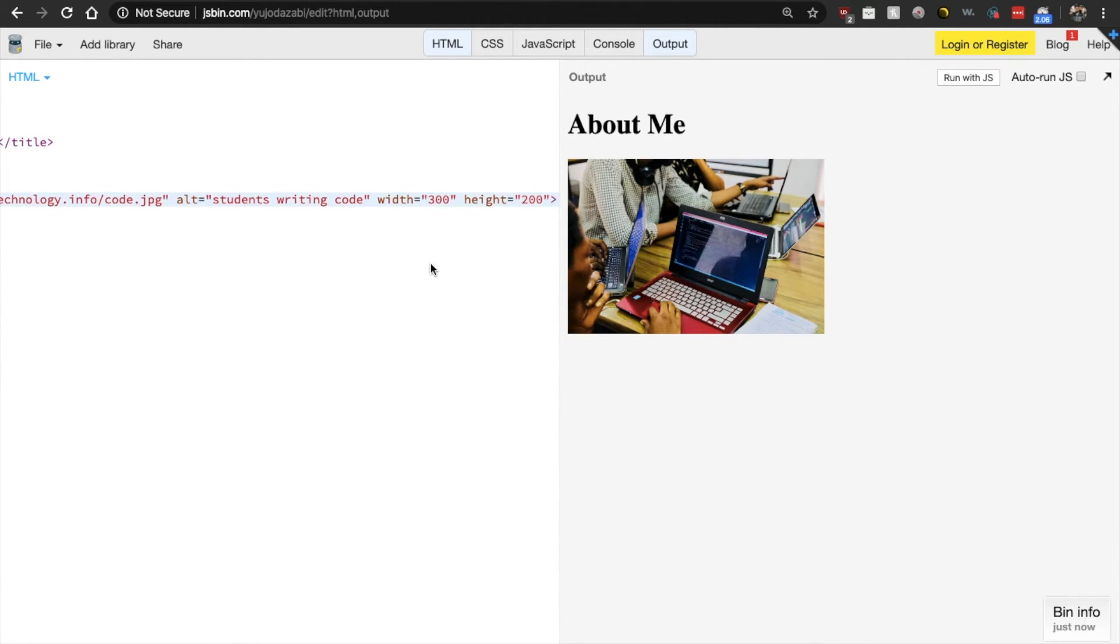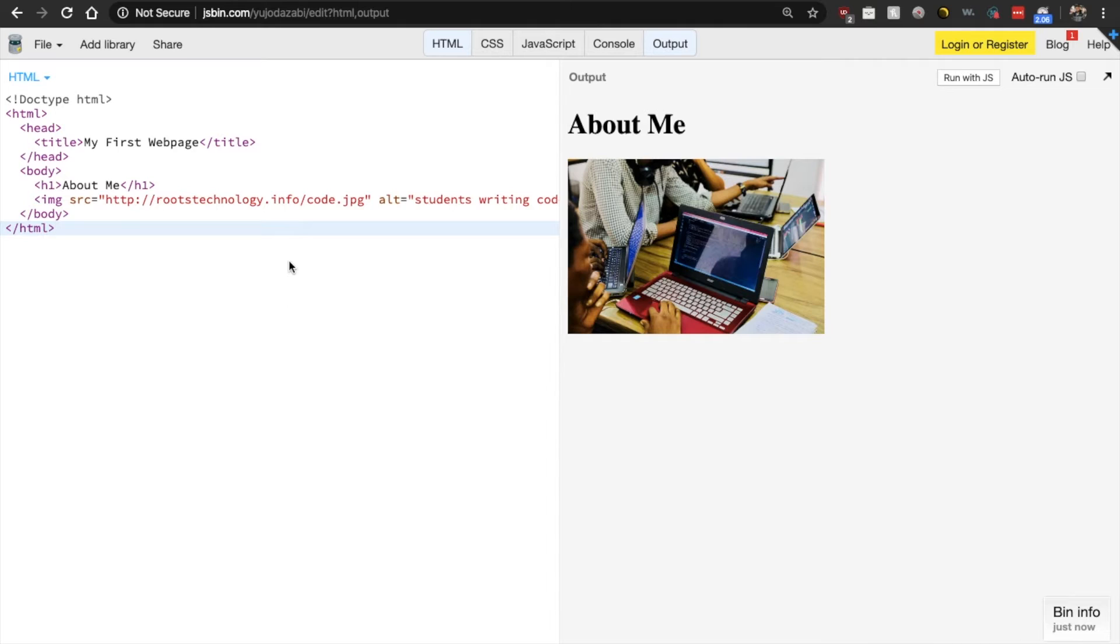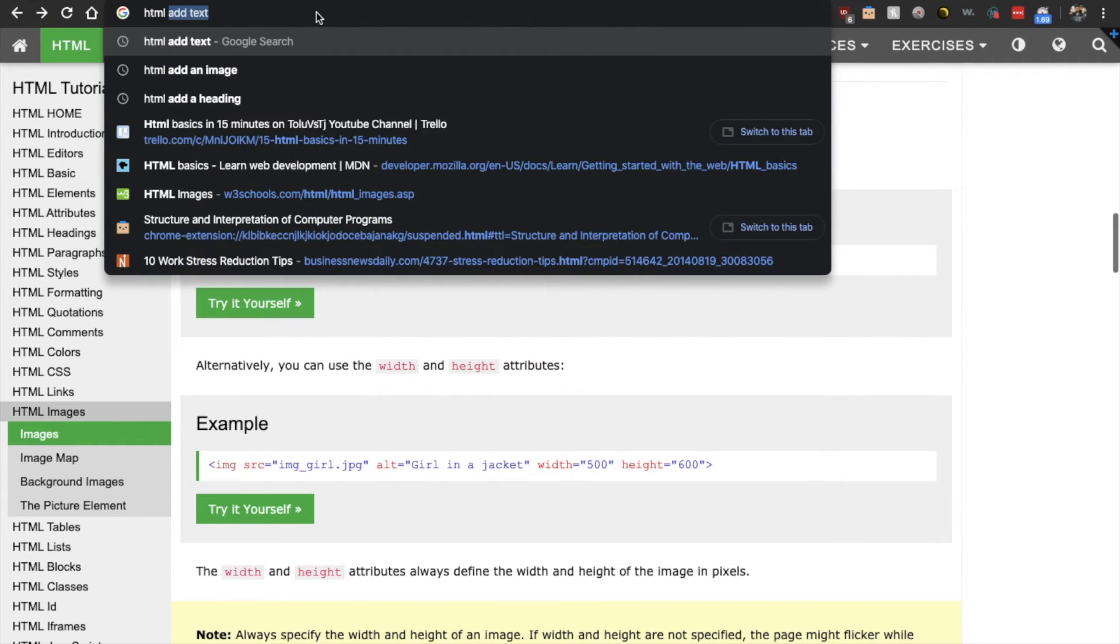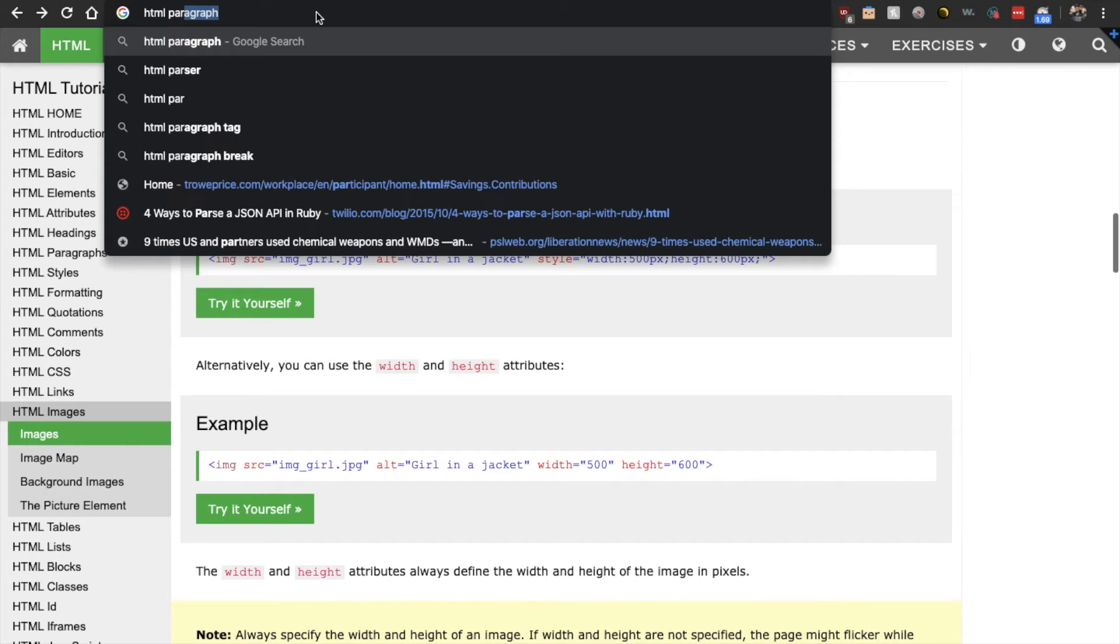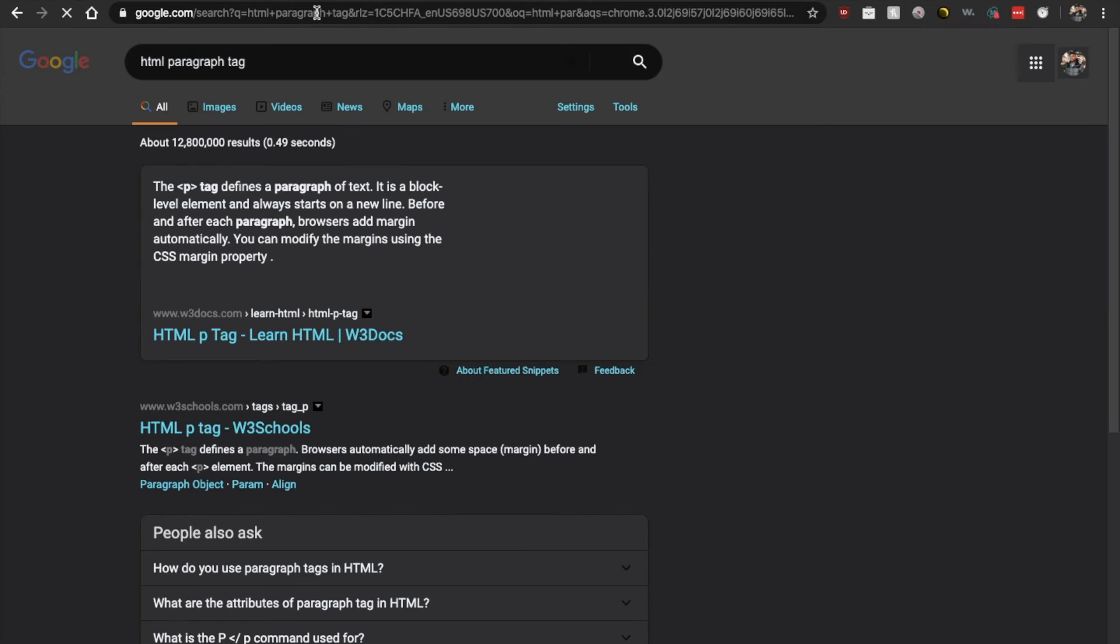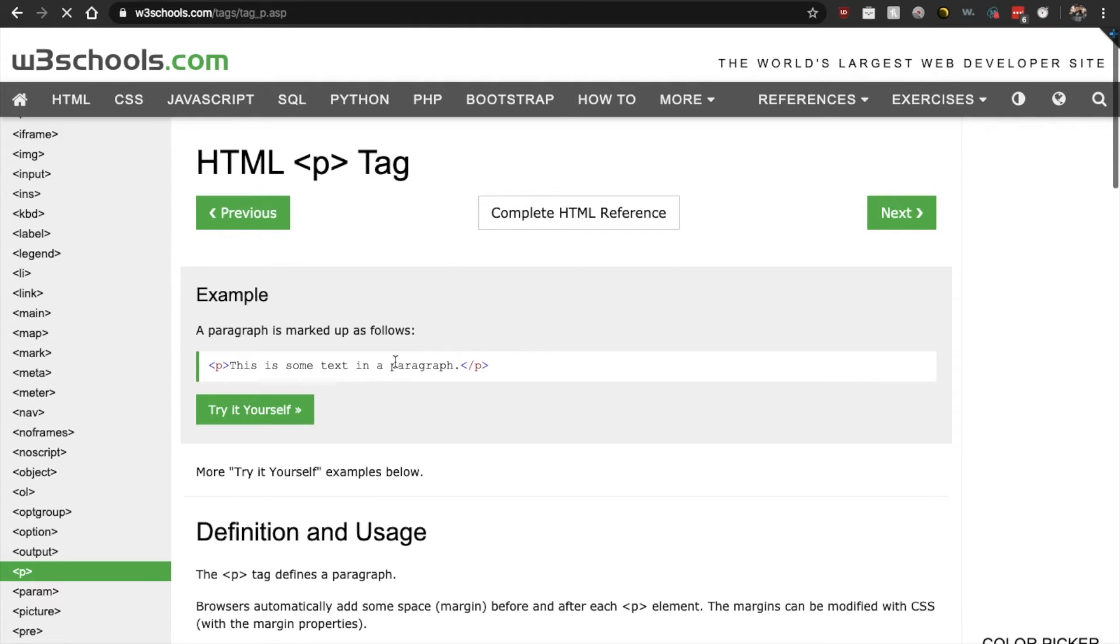what else can we add? Let us add a paragraph. And I say paragraph instead of text because in HTML, there is not a text tag per se. There is a paragraph tag or a P tag. So let us look that up. HTML paragraph tag.